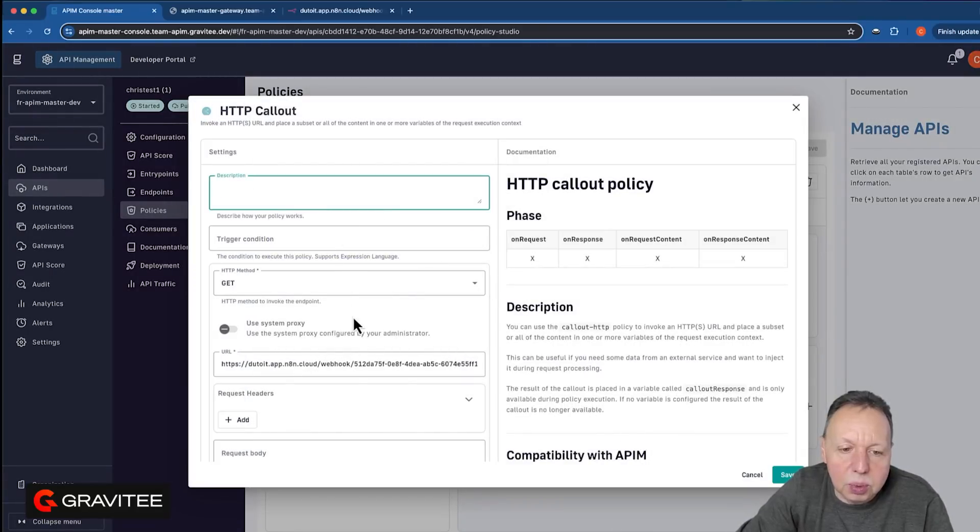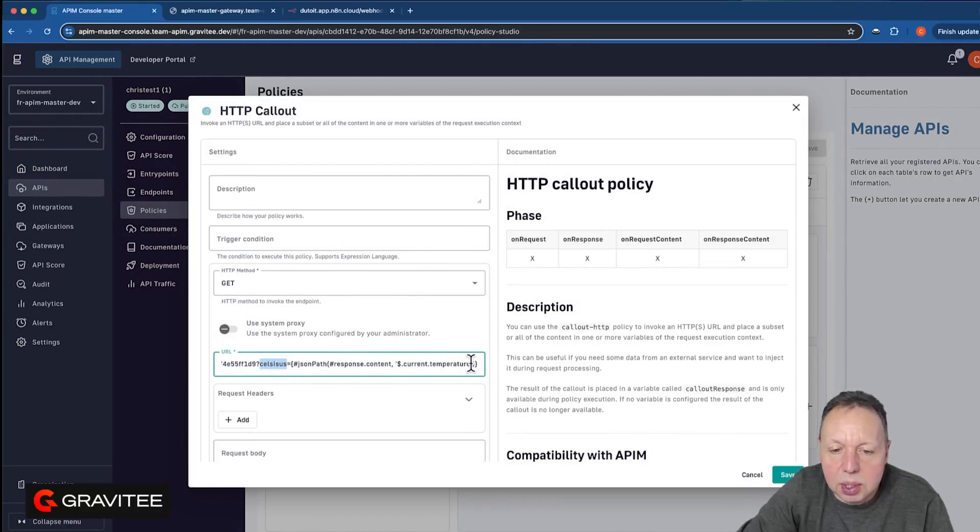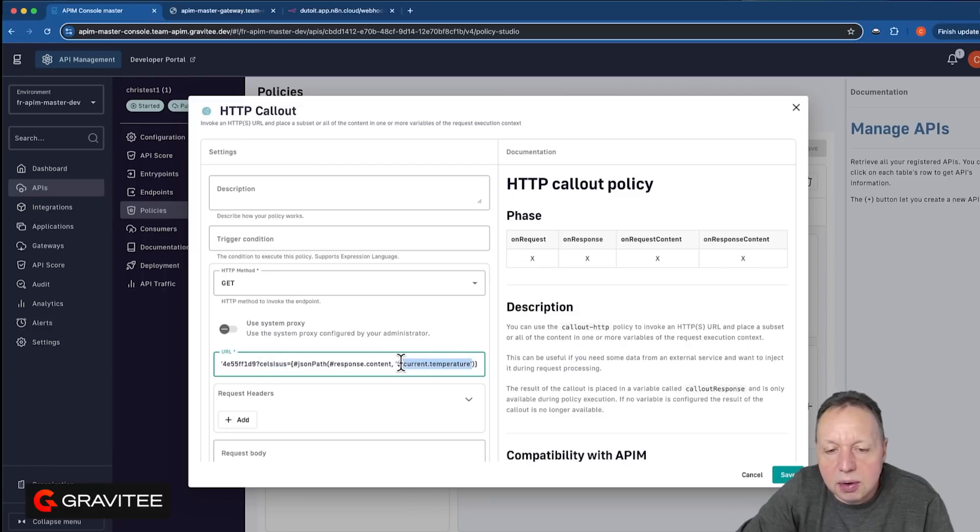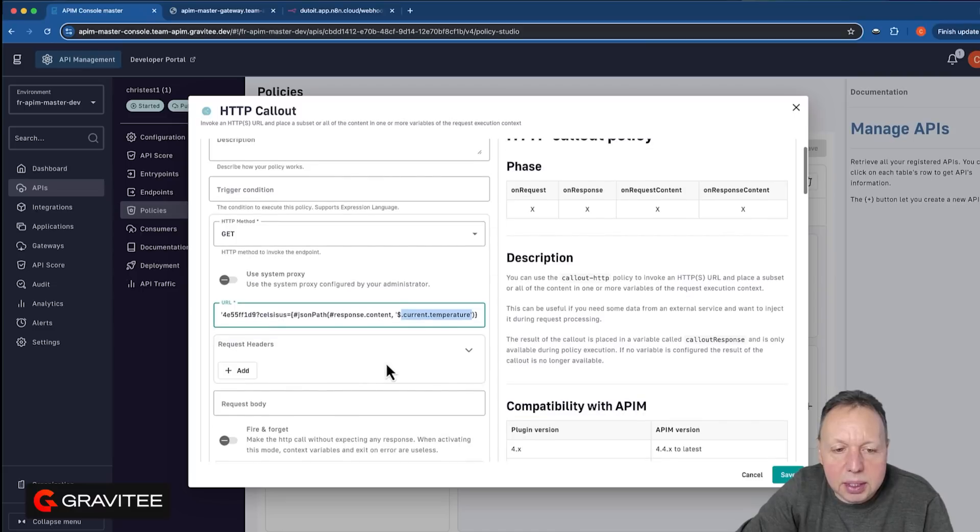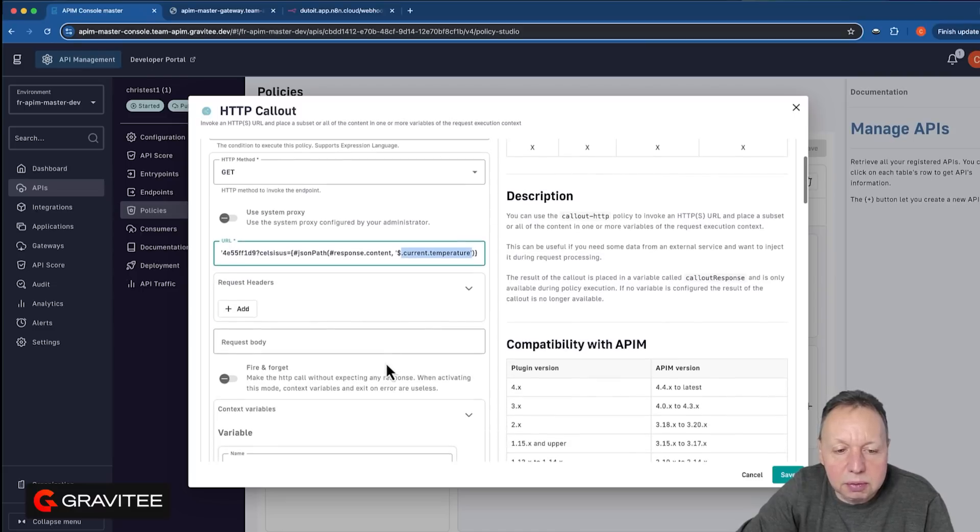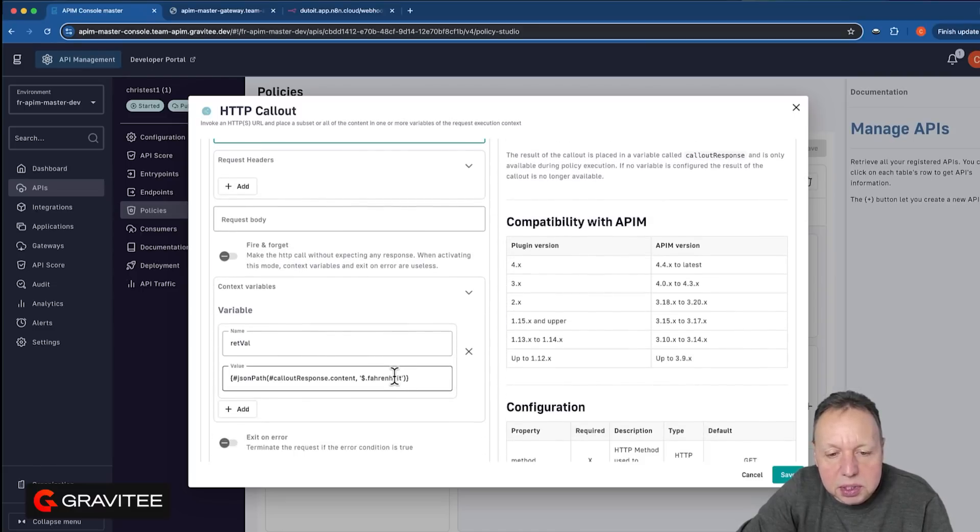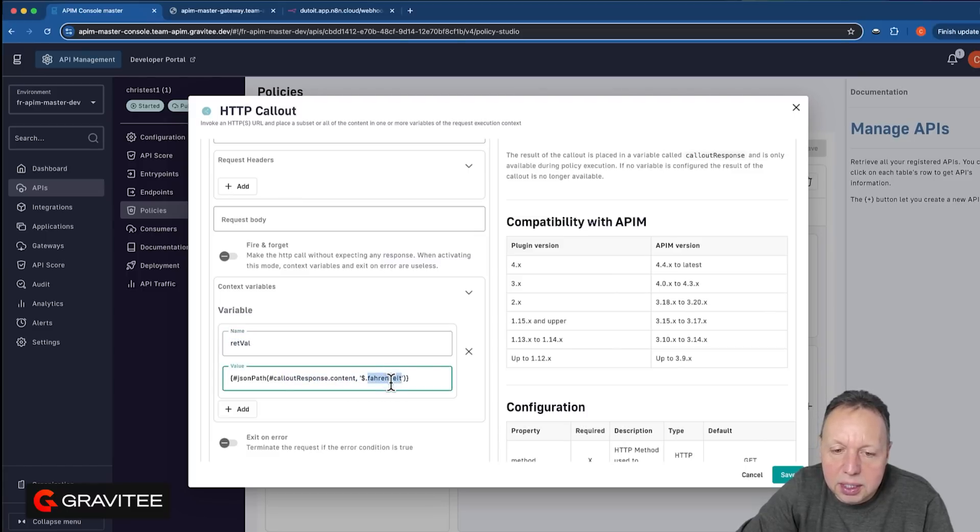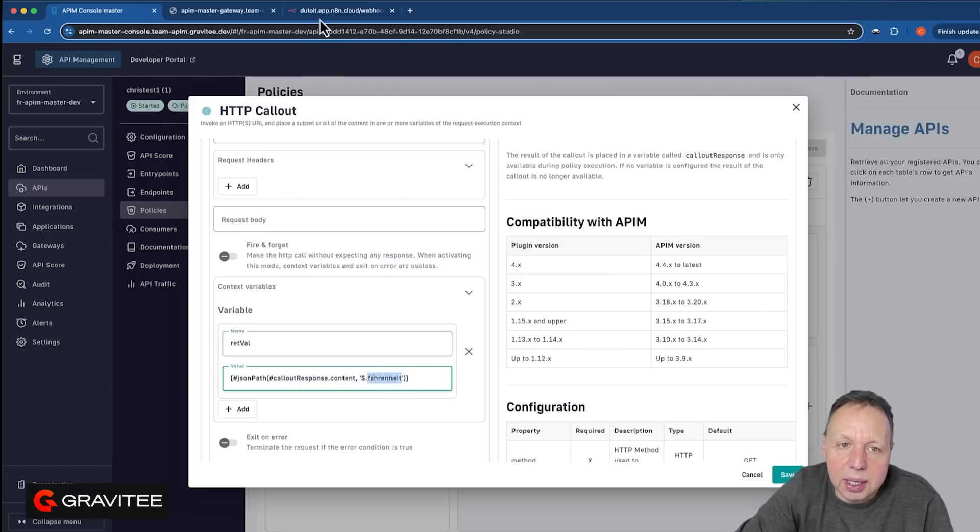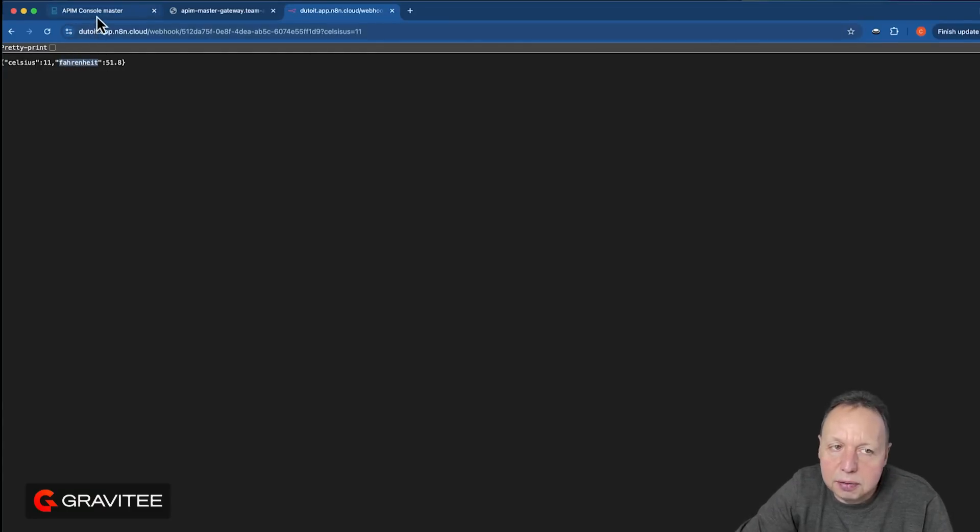Over here, we want to call our conversion API, and we're going to pass in the Celsius. We're going to use the JSON part to get the current temperature that was returned from that weather API. So we grab that, send it to conversion API, and we put the response value into this retval variable, and we'll grab the Fahrenheit response value. And that, again, is this Fahrenheit response value from that conversion API.